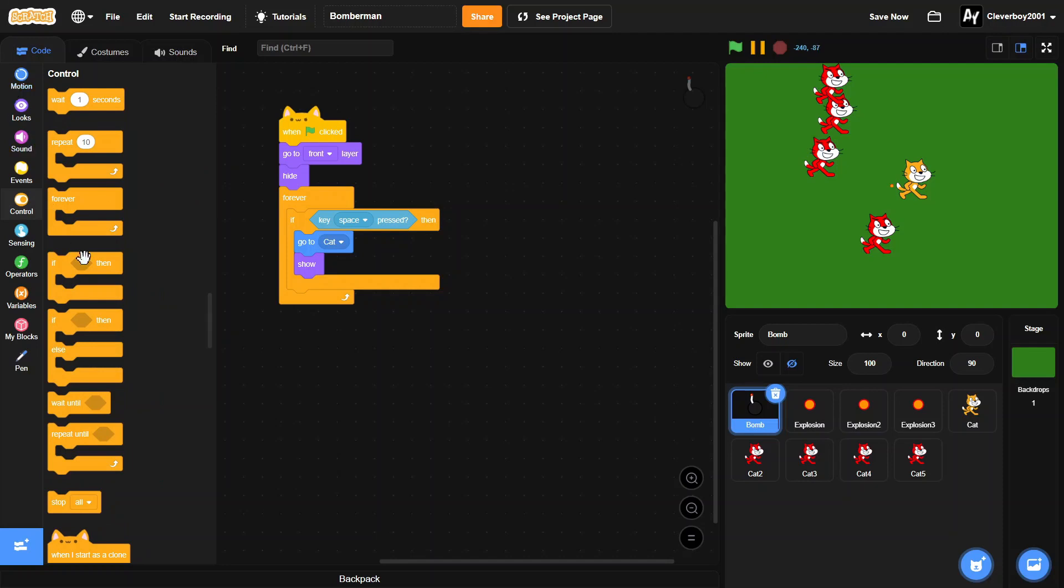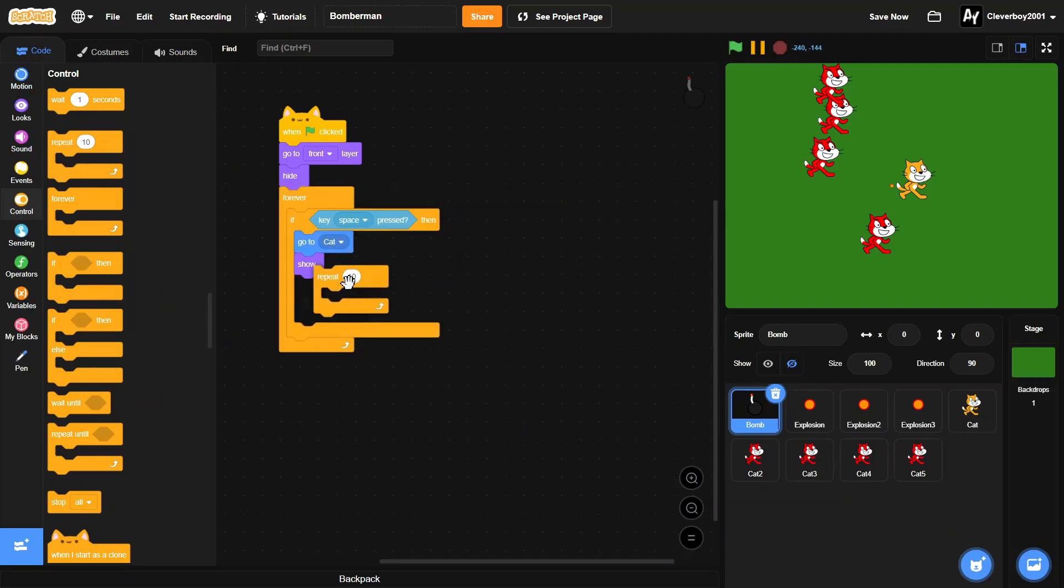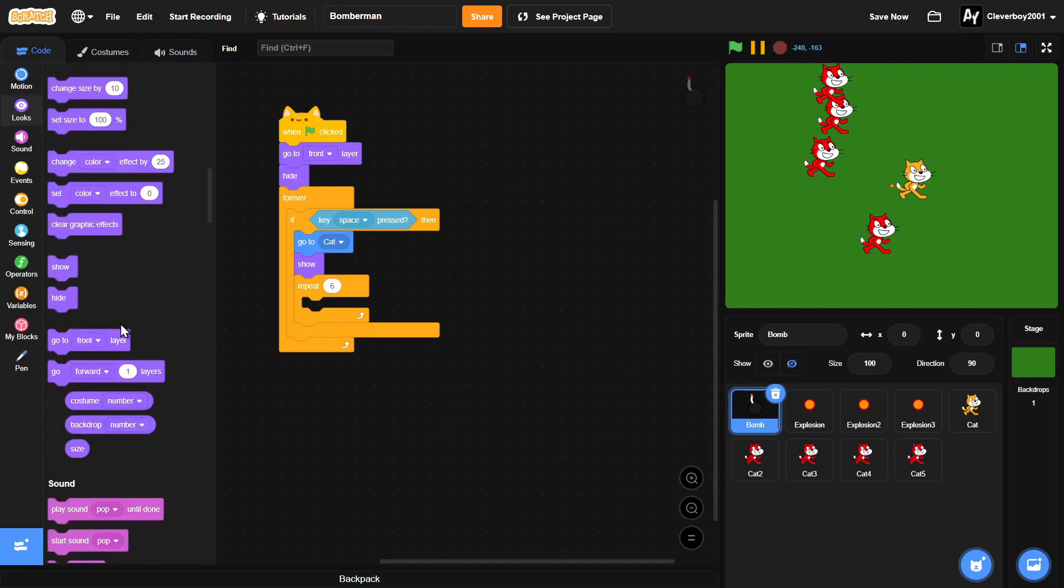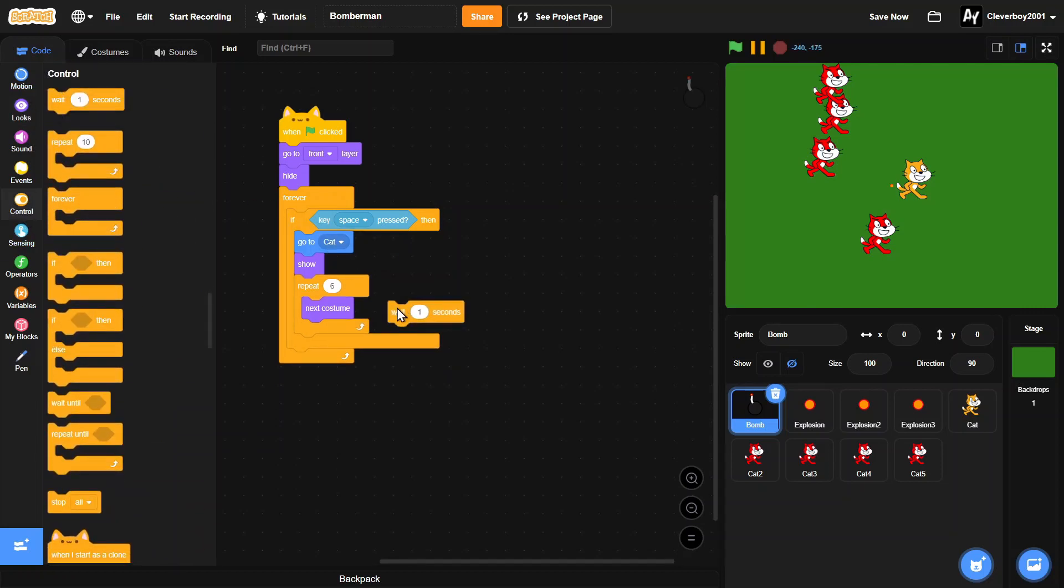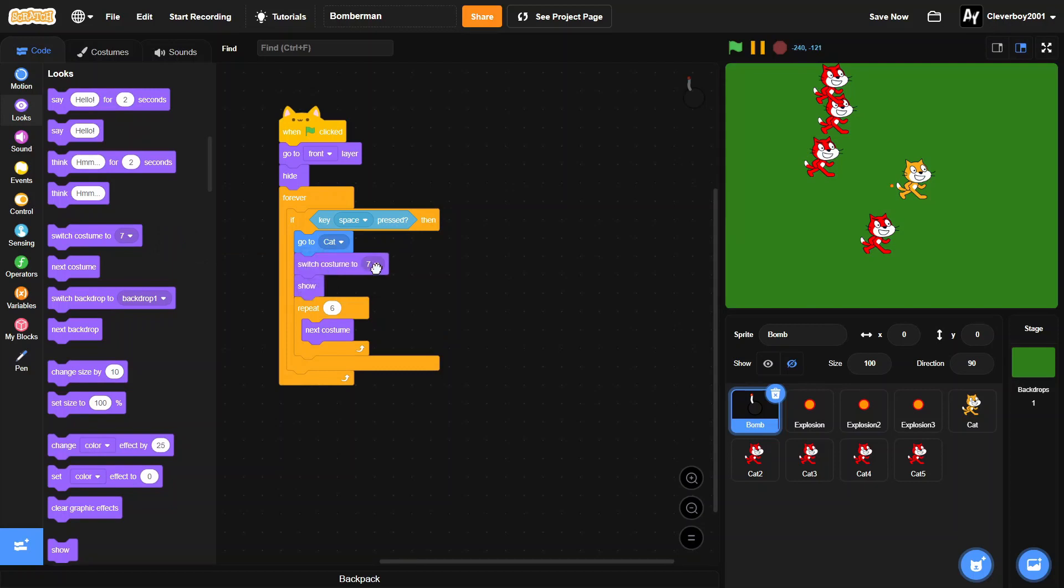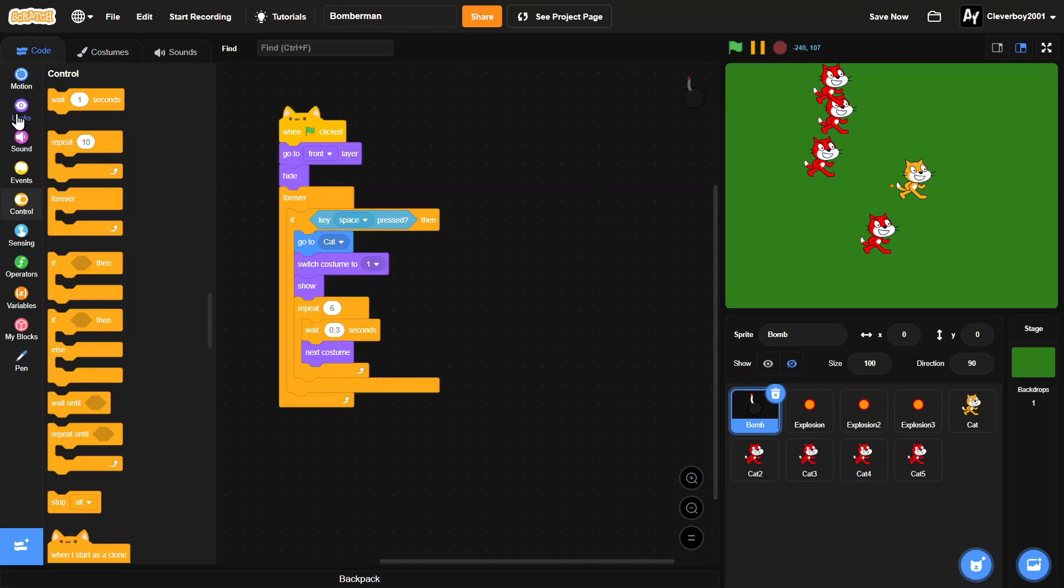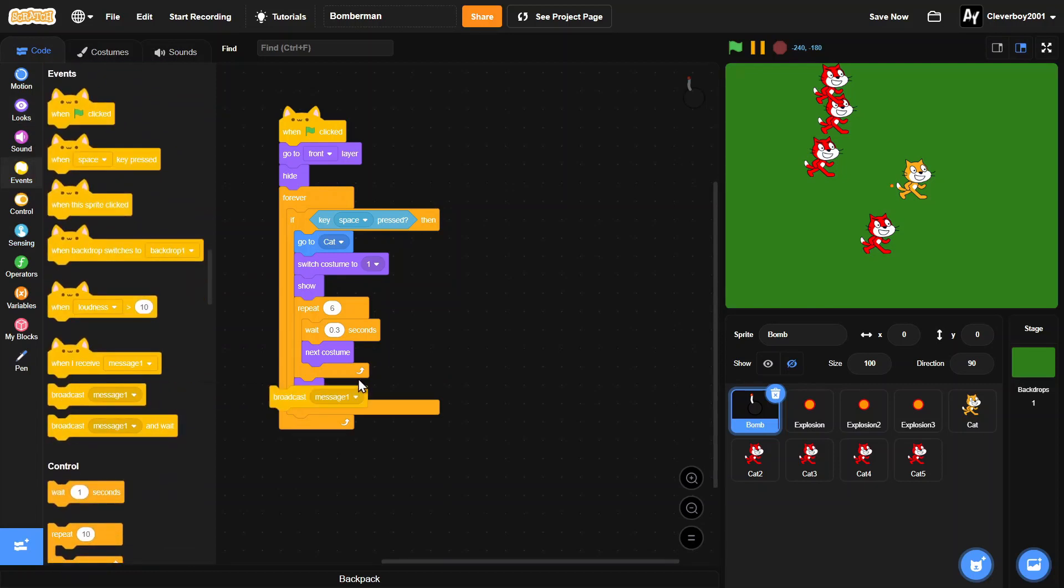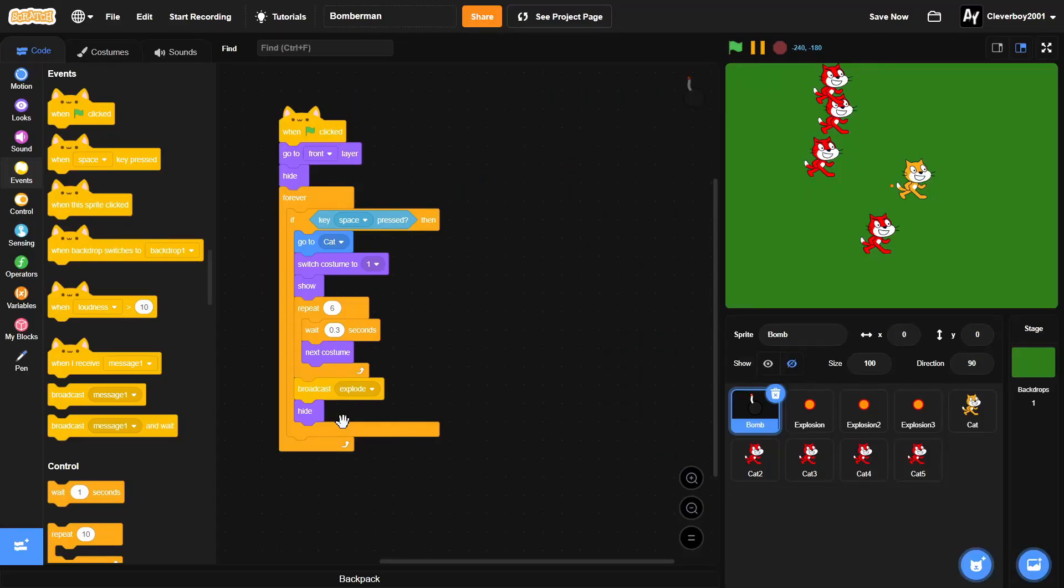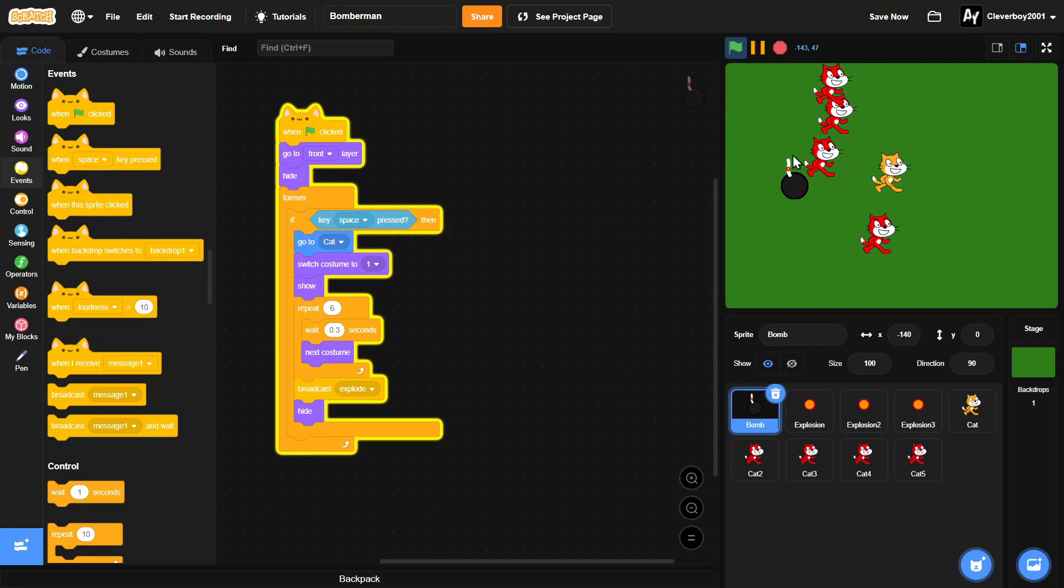We'll put in a repeat block, repeat six times, put in a next costume block. In here we will switch costume to one, repeat six, wait 0.3 seconds, then next costume. Then we'll hide and we'll broadcast 'explode'.